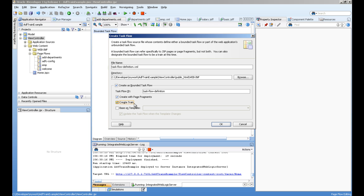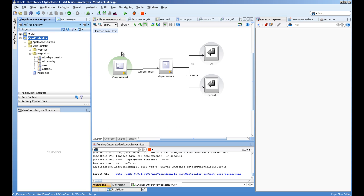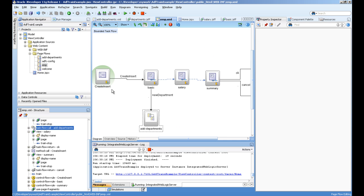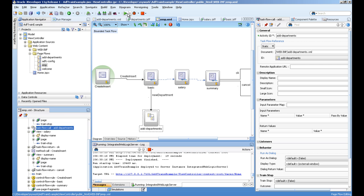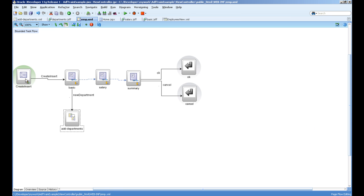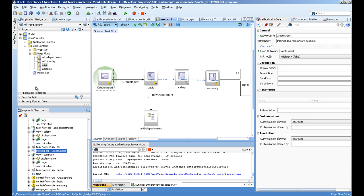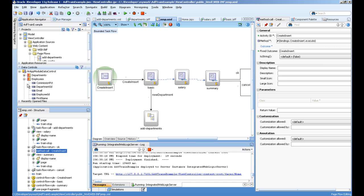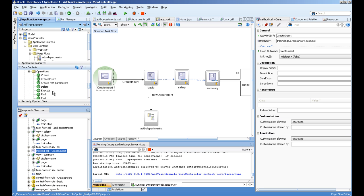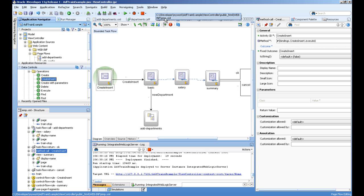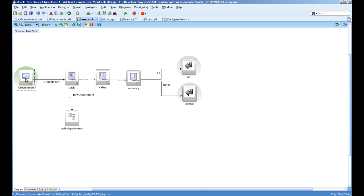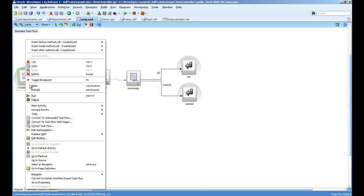When you select any ADF task flow, make sure you select create bounded task flow and select create train with page fragments. Create train will allow you to create a series of steps to complete your task. I have already created this EMP. When you call the EMP page it calls the method from the data control. You just drag this create insert into the task flow. So whenever you call this task flow it will execute this create insert first because it's a default activity. How to set default activity? Right click and select default activity.